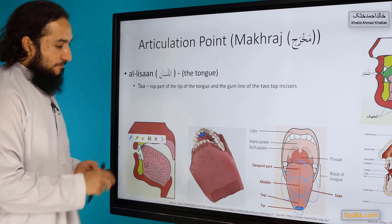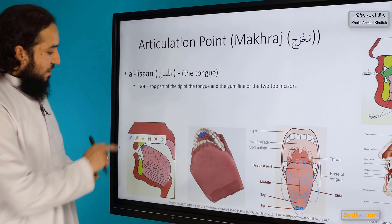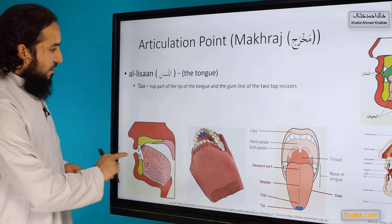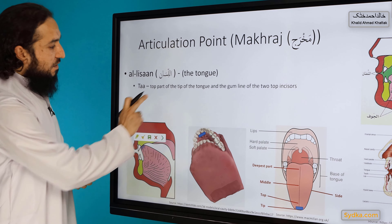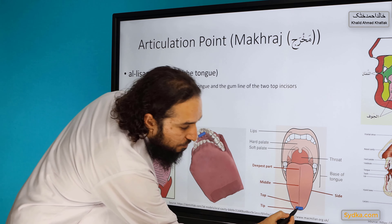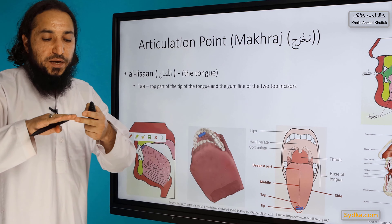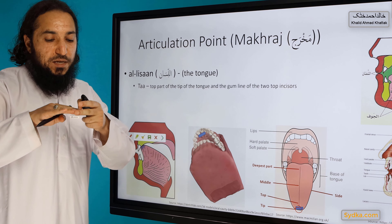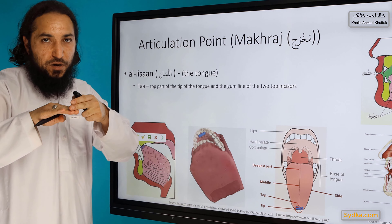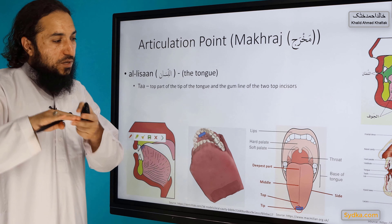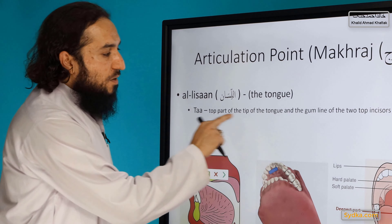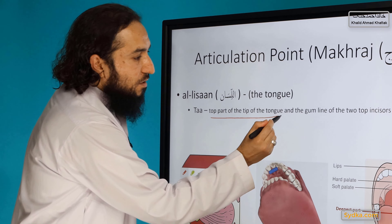For this makhraj, we said the top part of the tip of the tongue is used. The tongue tip has three sides: the front, the top side, and the underneath. For this particular letter, we will be using the top part of the tip of the tongue.